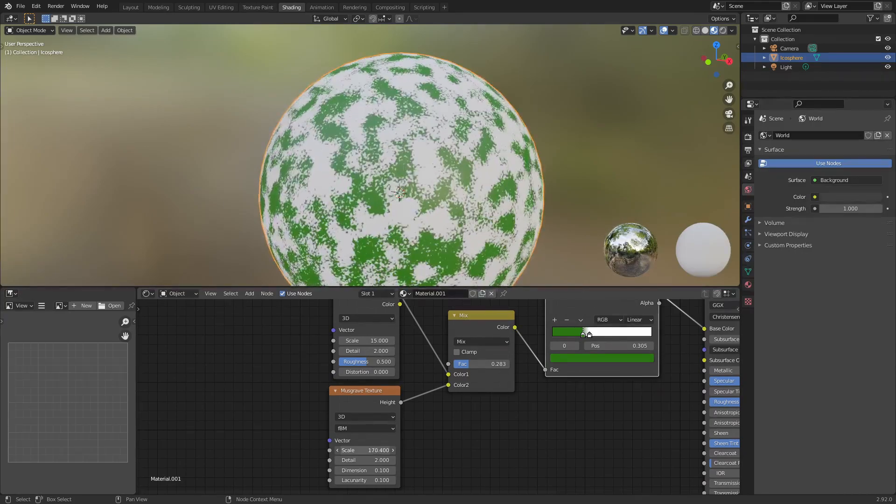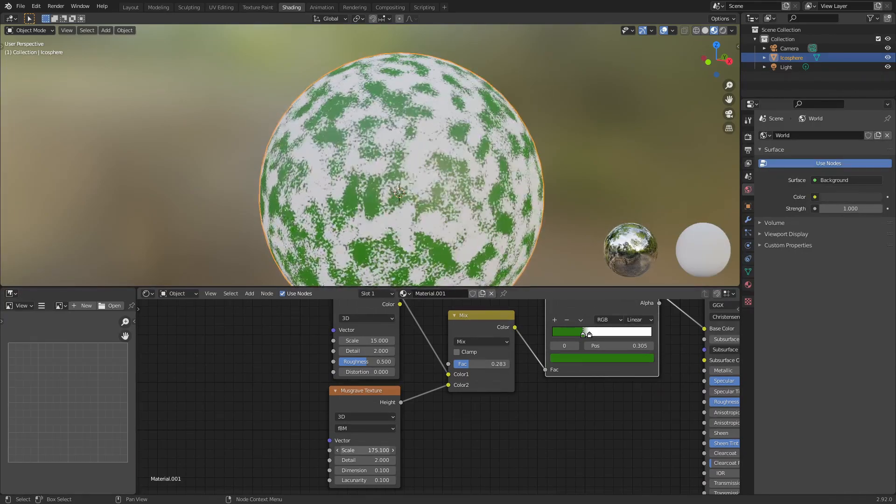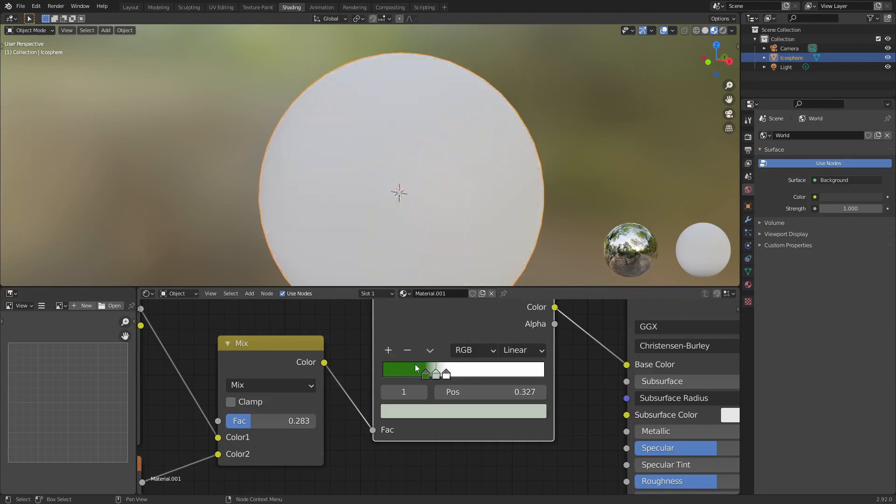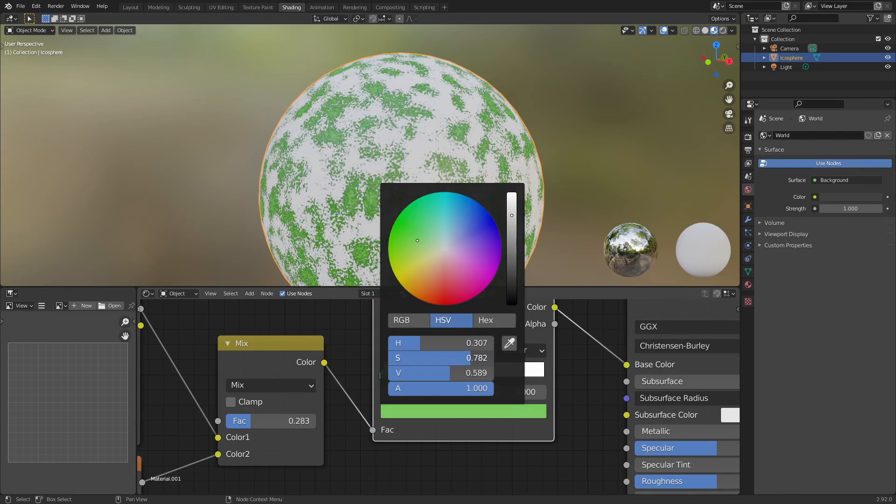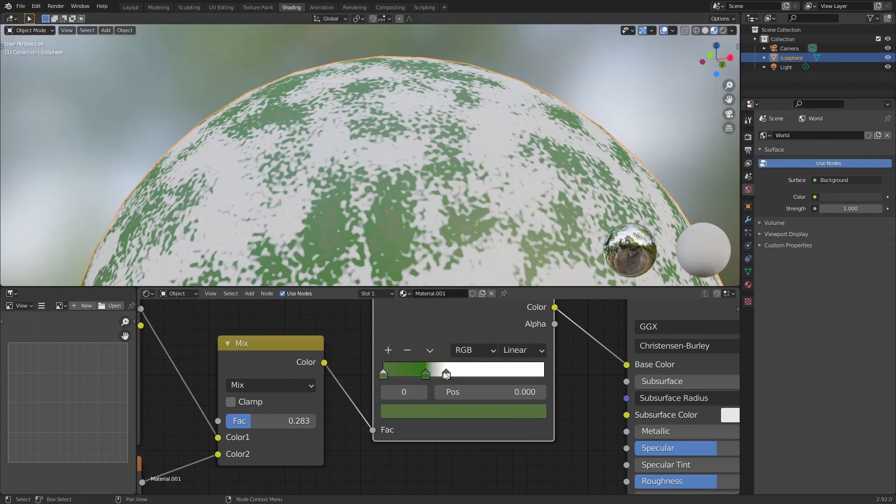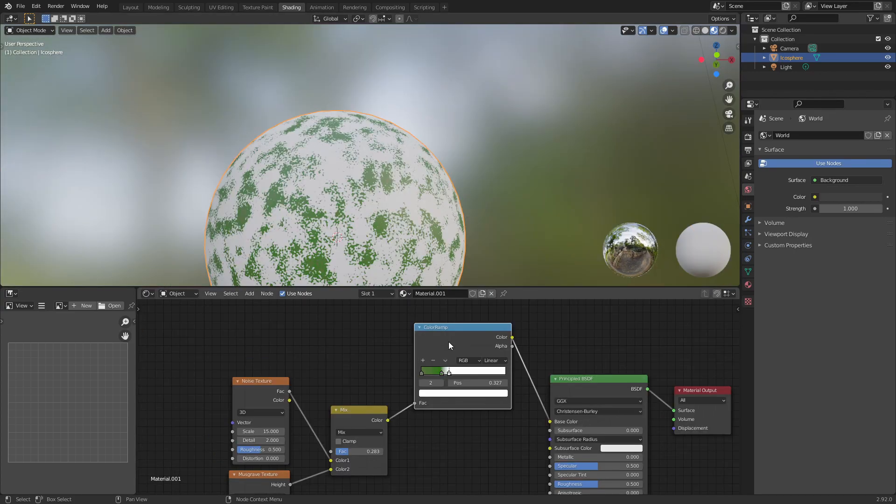Whatever scale looks good for the object that you have. And you can go ahead and add other colors as well just to make the moss look a little bit better. So I think those two colors are what I'm going to be using for now.